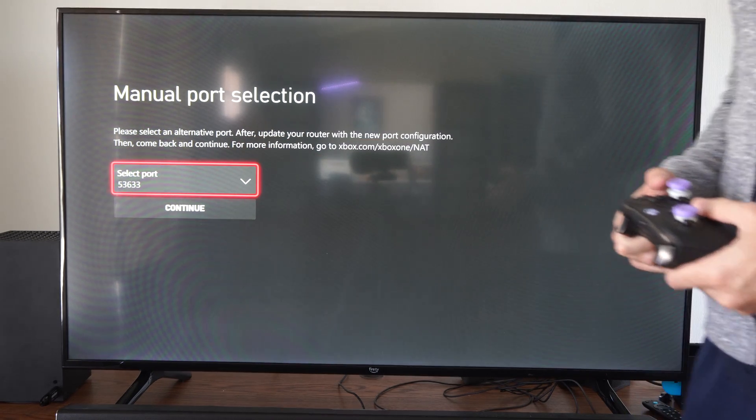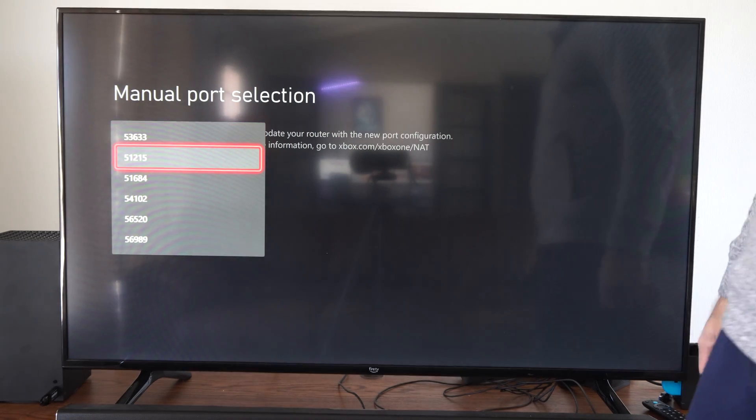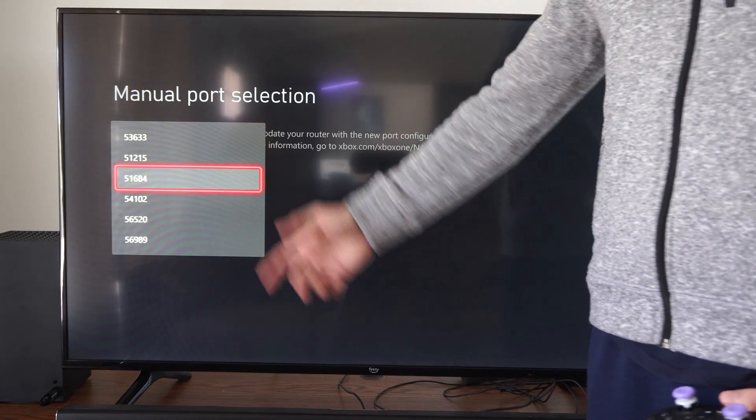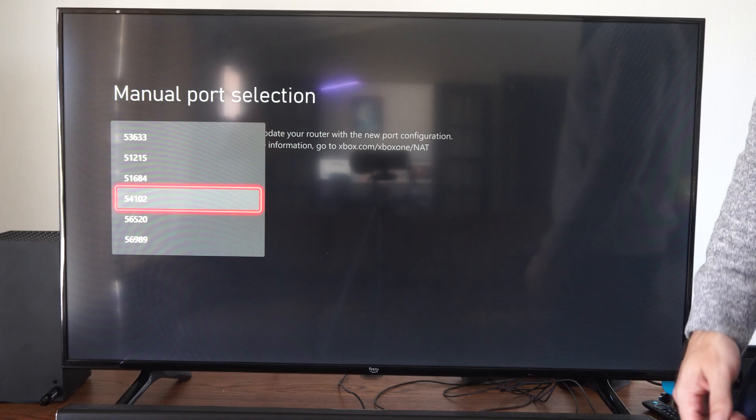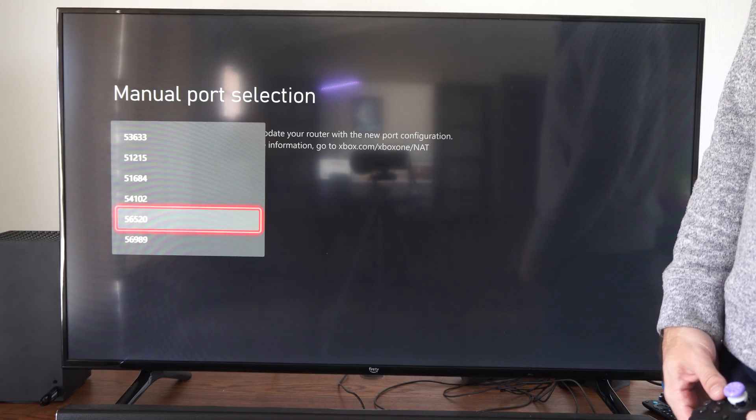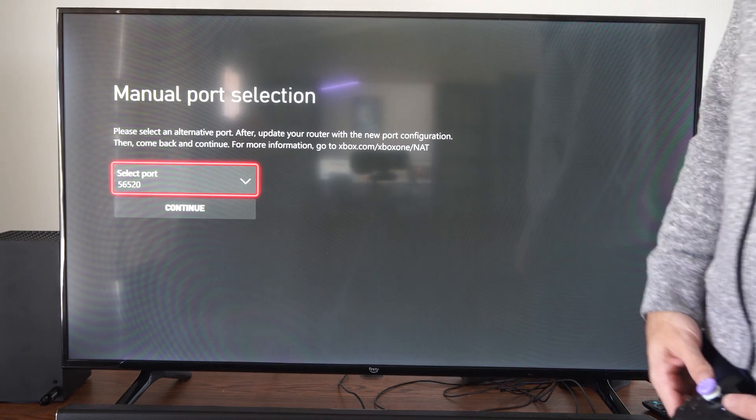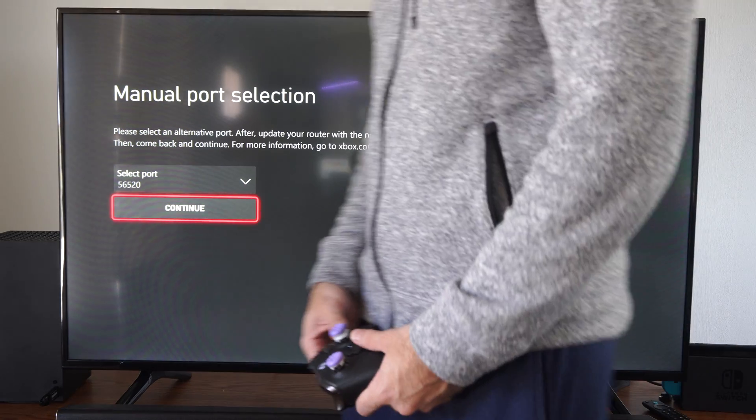So here is the port selection. We can change this. So there's six different ones to choose from. I'm just going to go to this one right here, 5620. And then I can go to continue right here.